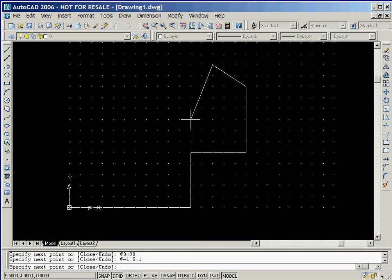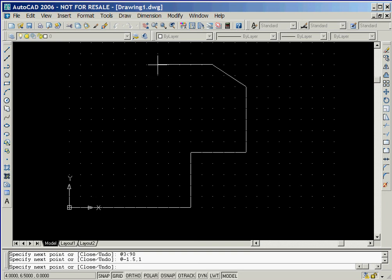For the top horizontal line, we'll use the direct distance entry. We'll do this by positioning the crosshairs directly to the left of the end of the diagonal line that we just drew. Now we type in 6.5 followed by the Enter key.